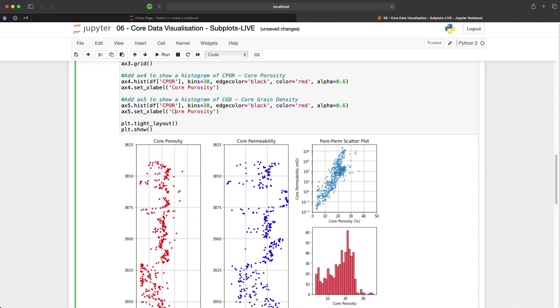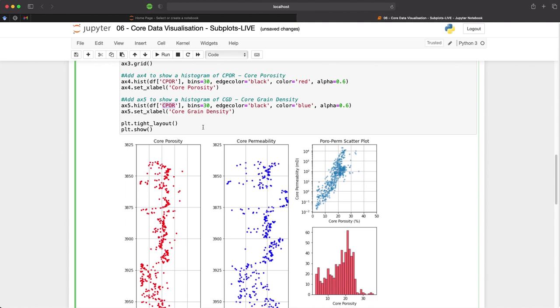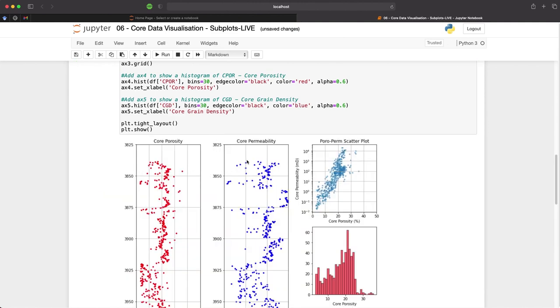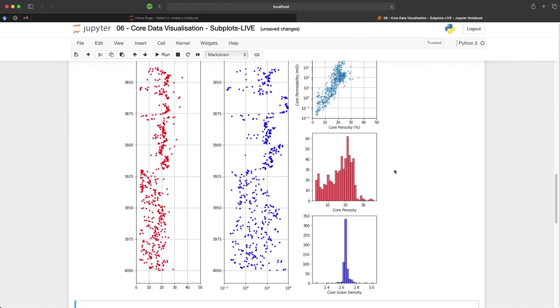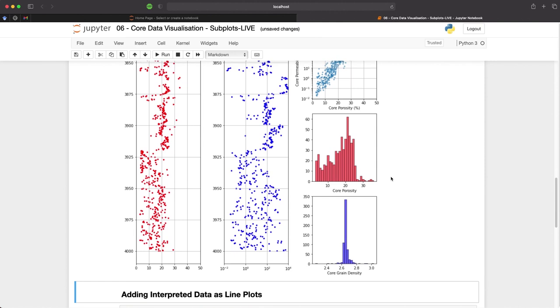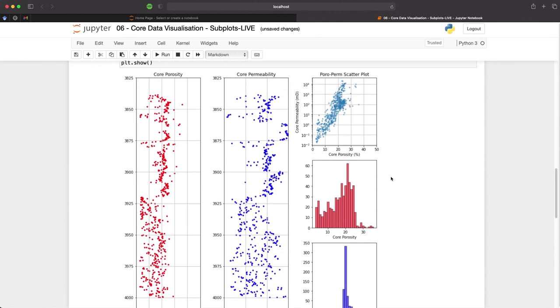We then update the xlabel so that it says core grain density. And we will also change the color from red to blue, leave the alpha at 0.6, but then we need to change the reference from the data frame from cpor to cgd. We can run this, and then we get our subplots for each of these measurements.